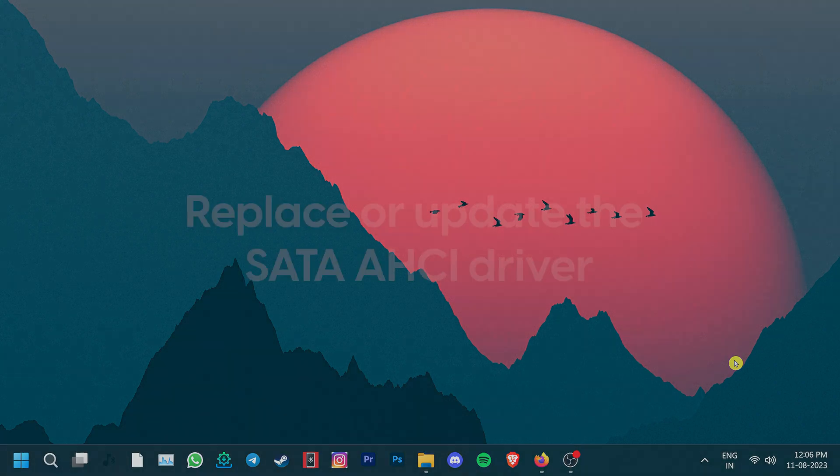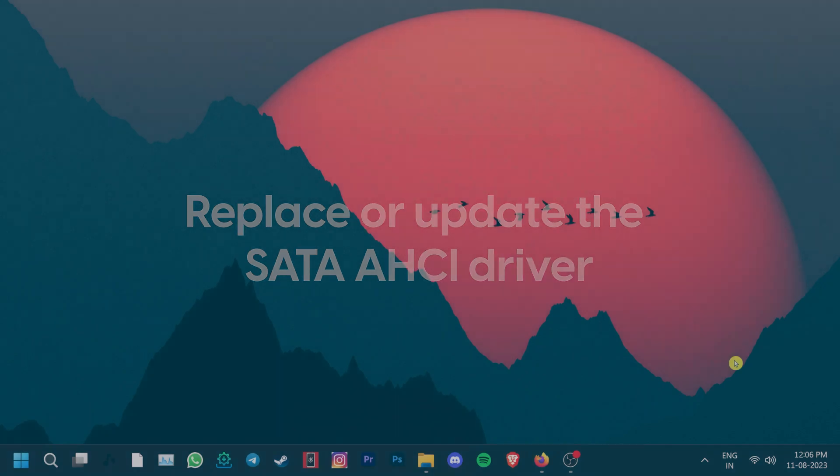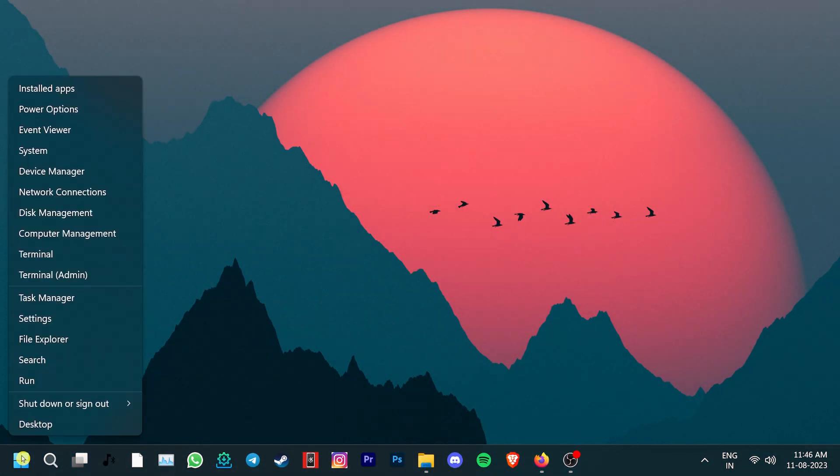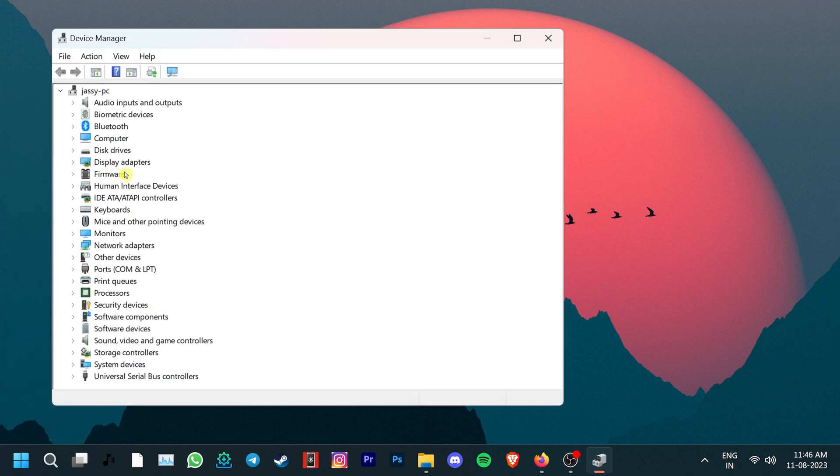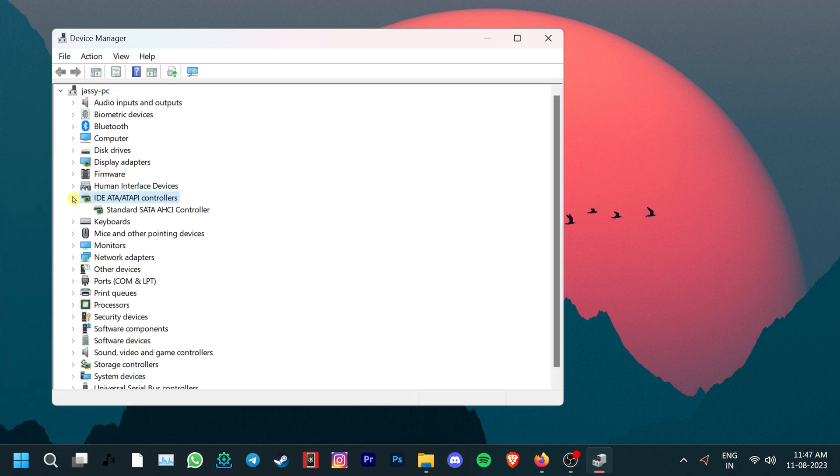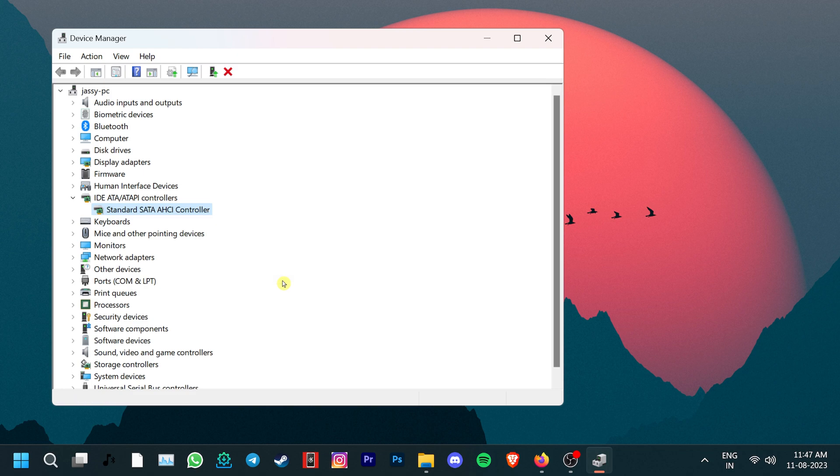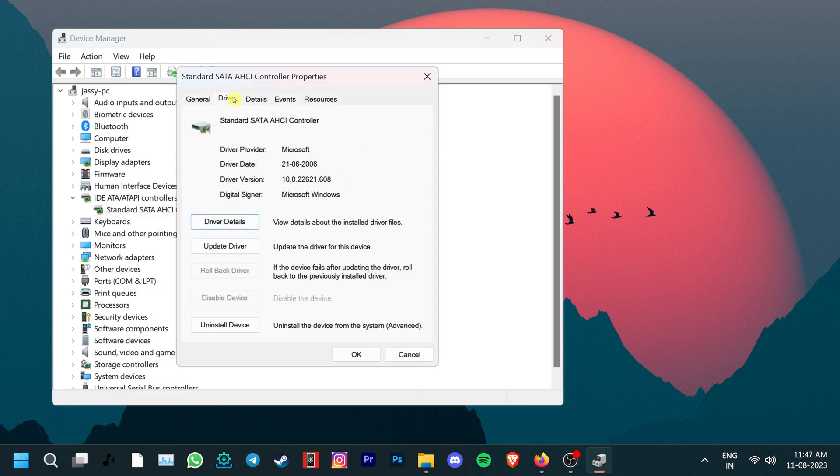If these haven't helped you yet, you can also try to replace or update the SATA AHCI driver. For that, right-click on the Windows start icon and in the pop-up menu, click on Device Manager. Now, under the IDE ATA ATAPI controllers, click right on Standard SATA AHCI controller. Select Properties and then go to the Driver tab.